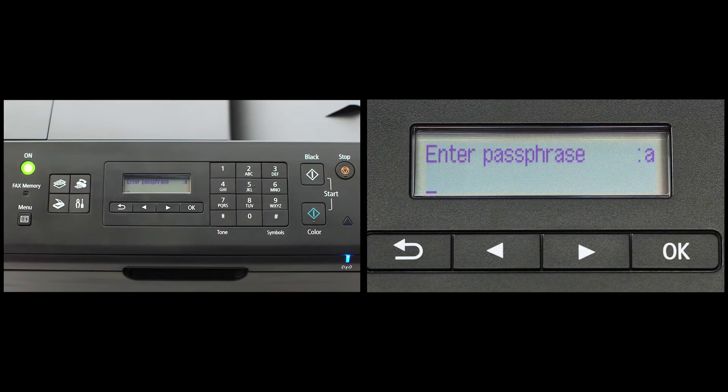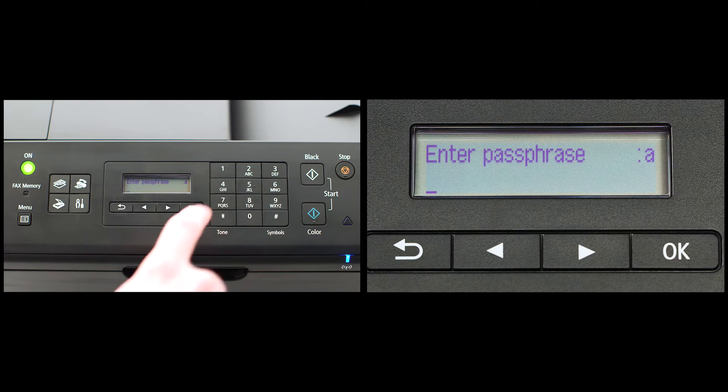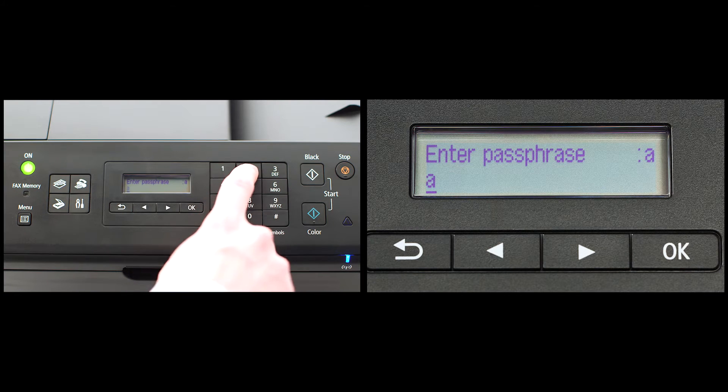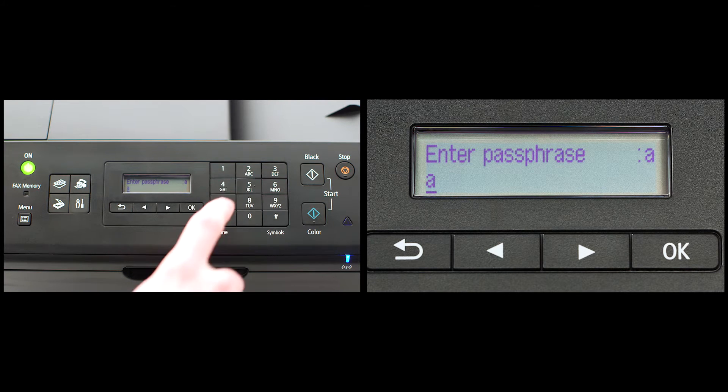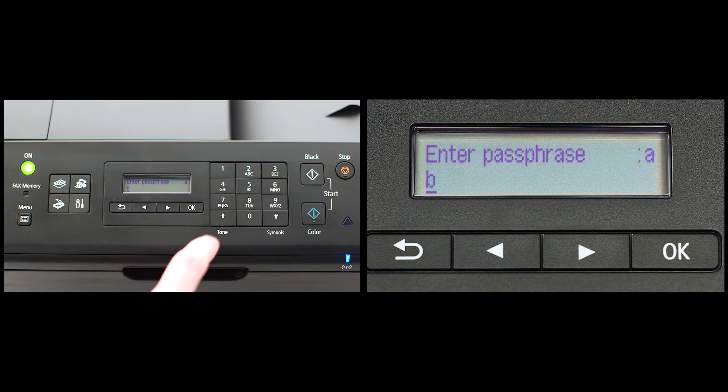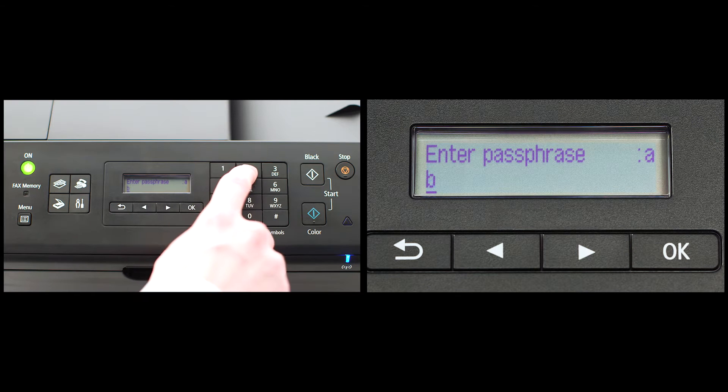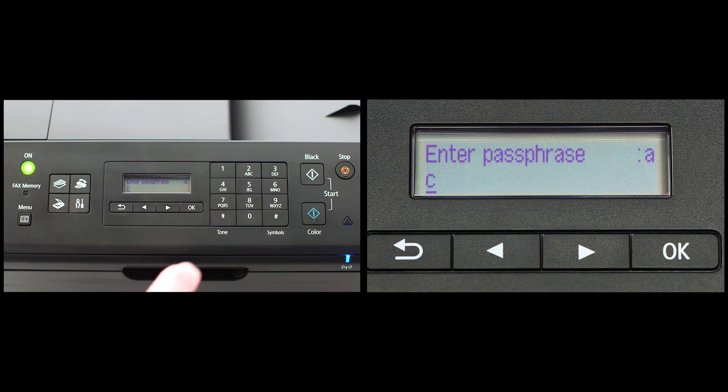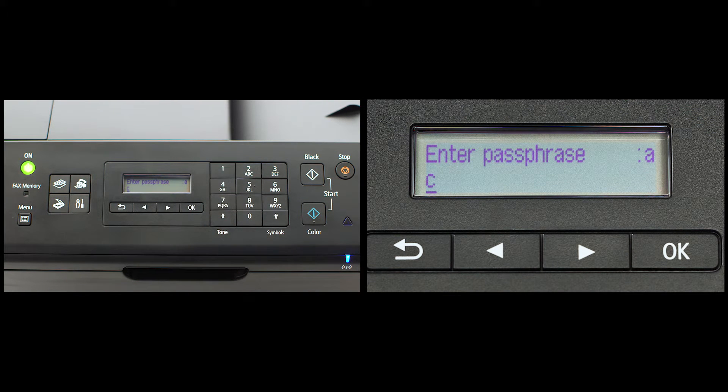To enter letters, press the number key that has the desired letter on it repeatedly until your letter appears. For example, pressing the number two key three times would enter the letter C.